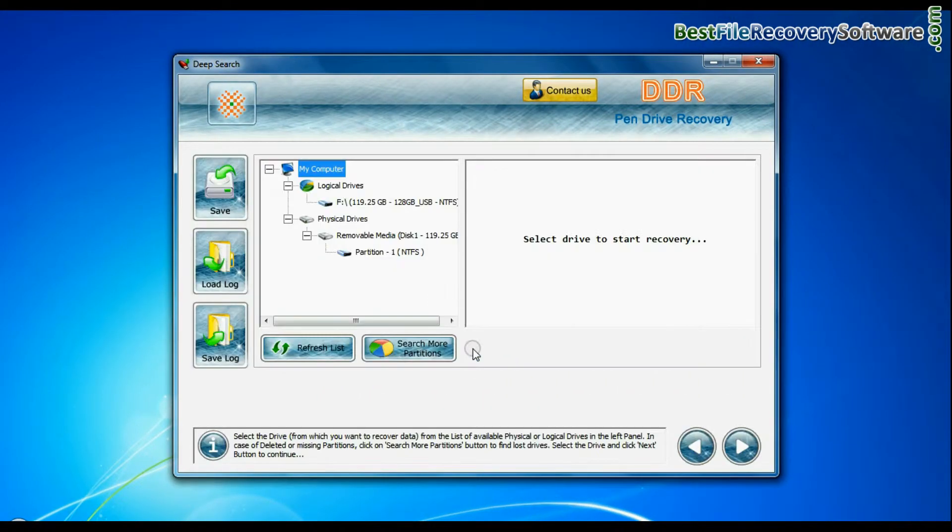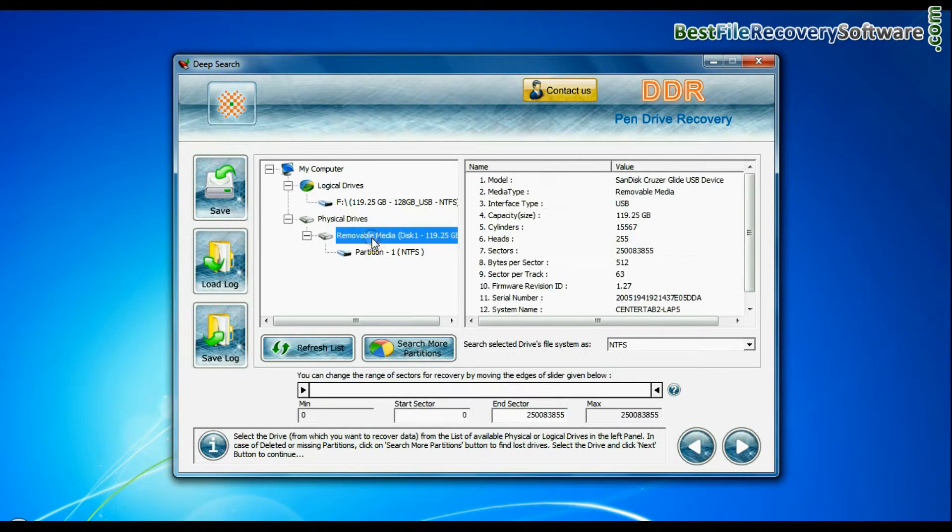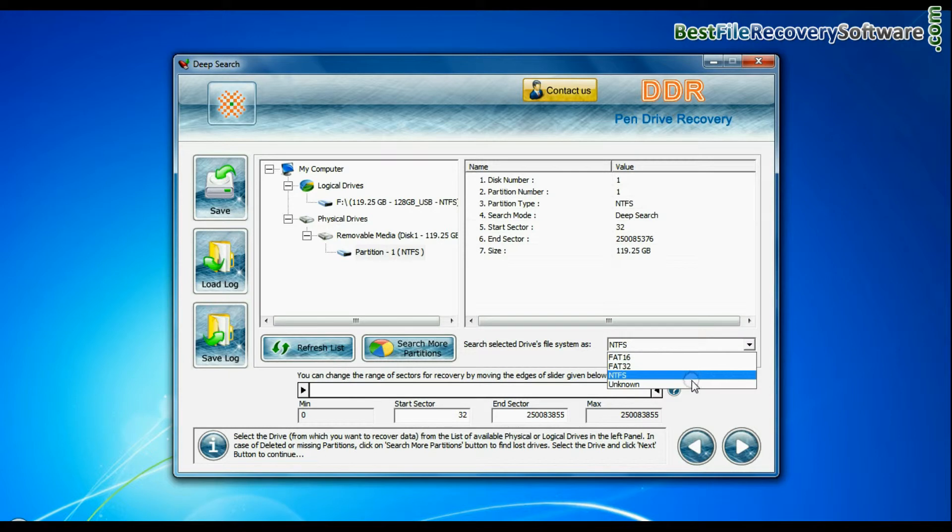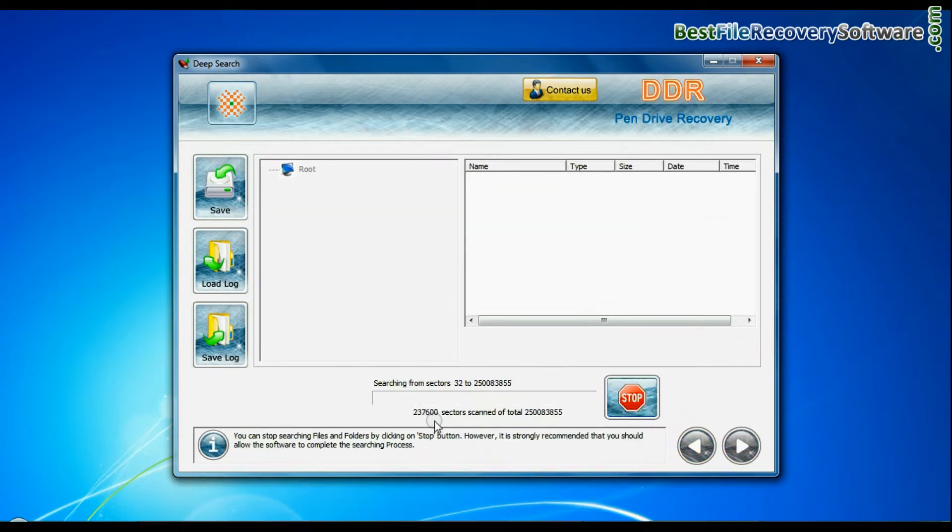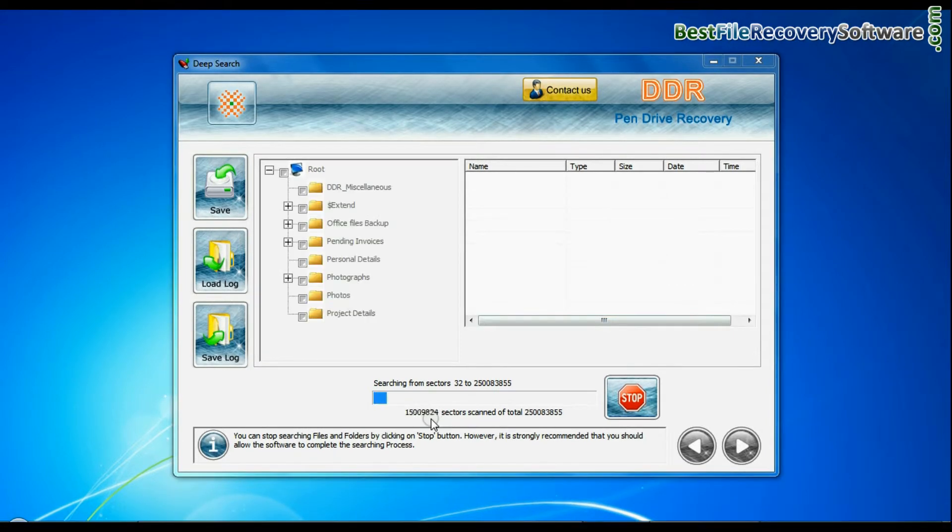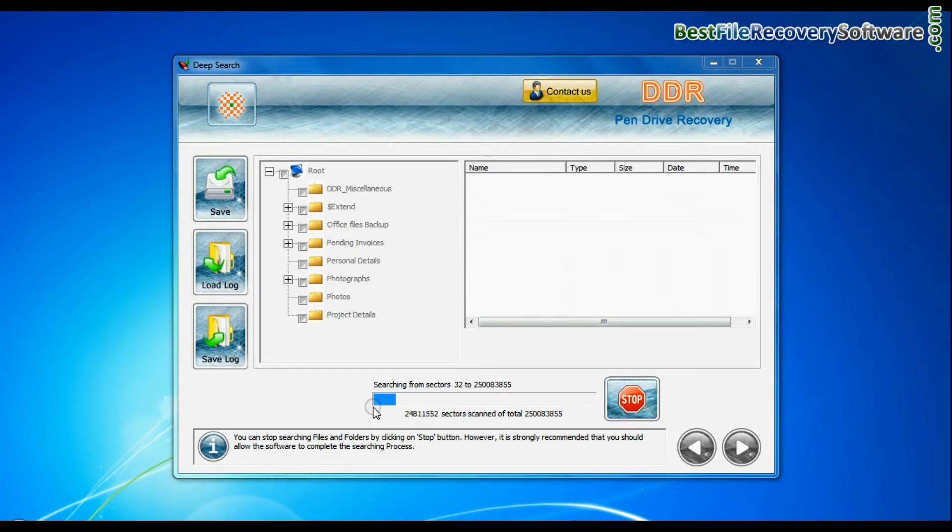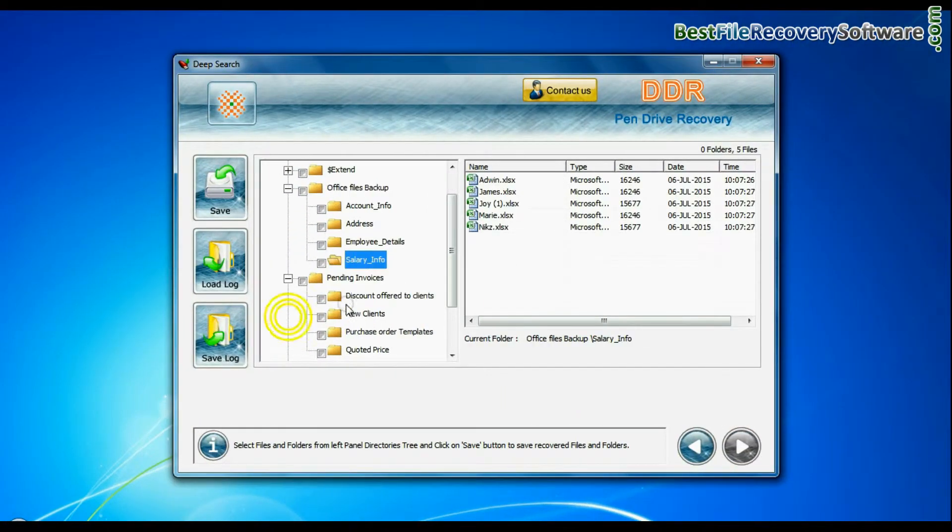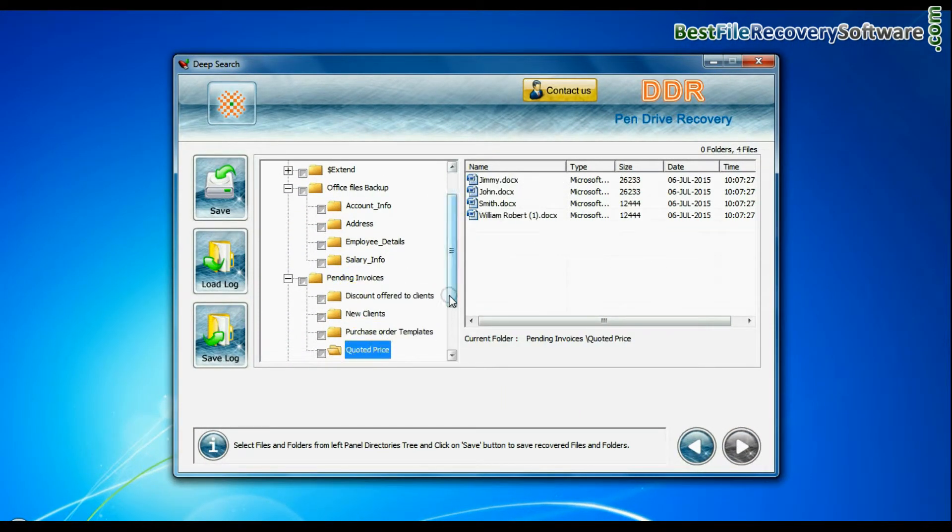In deep search, select your media from physical drives. Choose file system from FAT or NTFS that was existing in pen drive before data loss. Go to next. Deep search thoroughly scans the storage media to recover data even in complicated data loss cases. Data is recovered successfully.